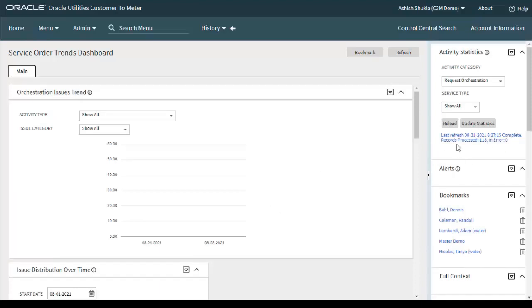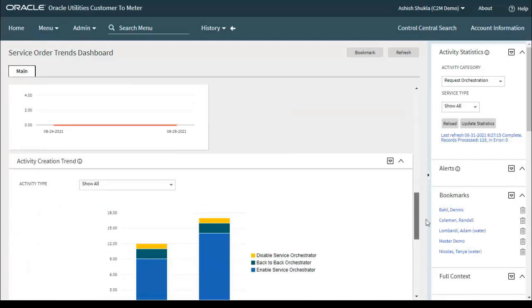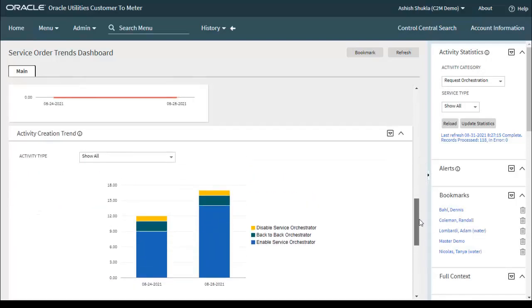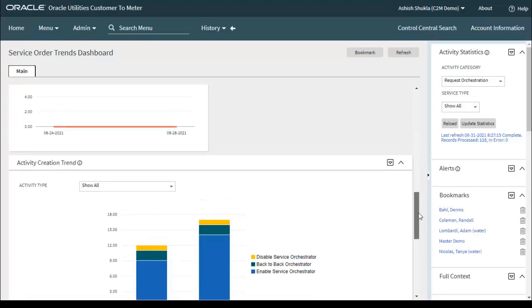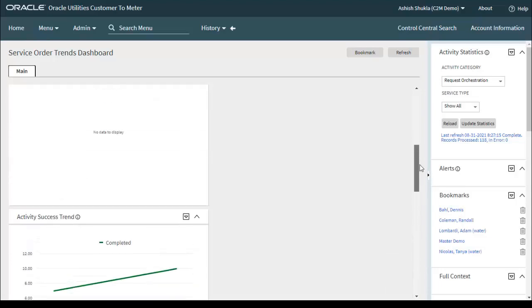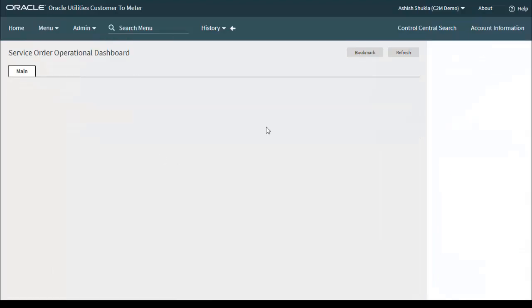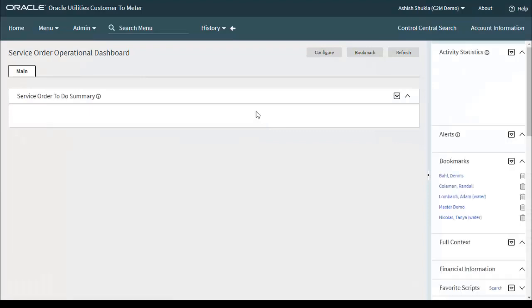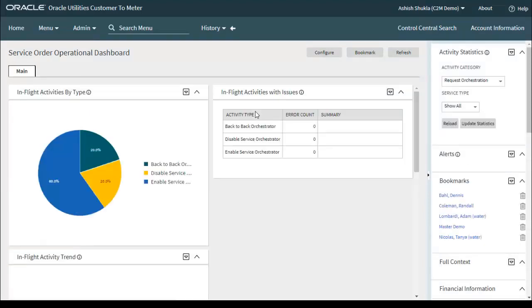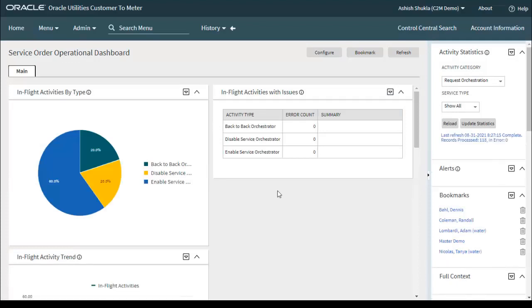In the Trends dashboard, the last refresh date is also 31st of August 2021 and the batch process status is completed with 118 records processed. Due to the demo environment we have limited data, so you may not see the full data, but in real production you will find refreshed, latest data in your dashboards. I hope you got clarity on how to configure the Service Order operational and trends dashboards. Thank you very much.